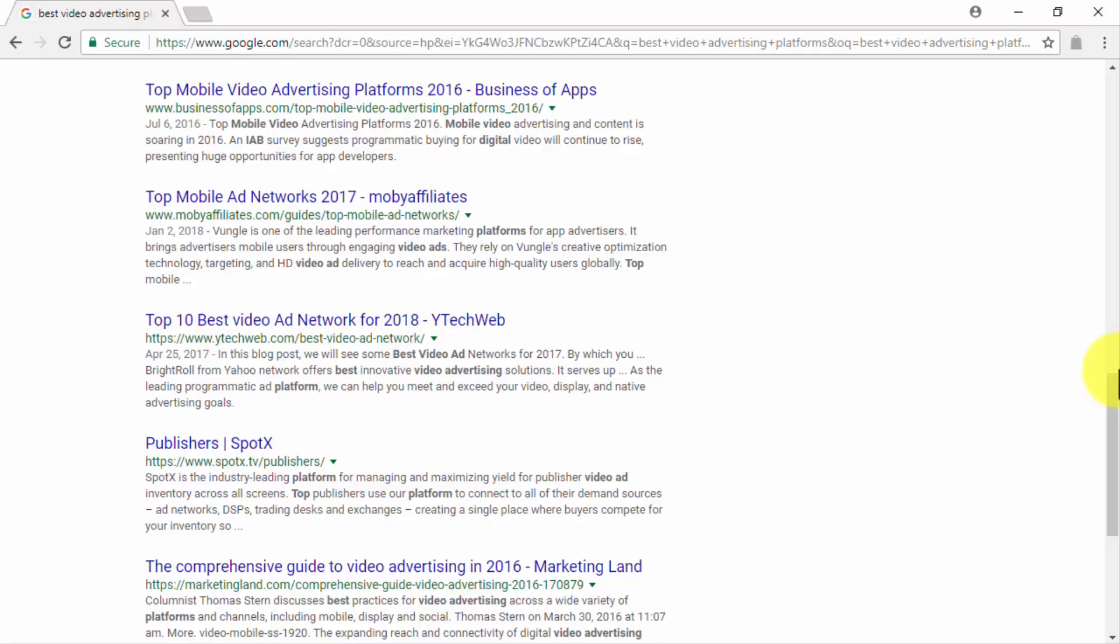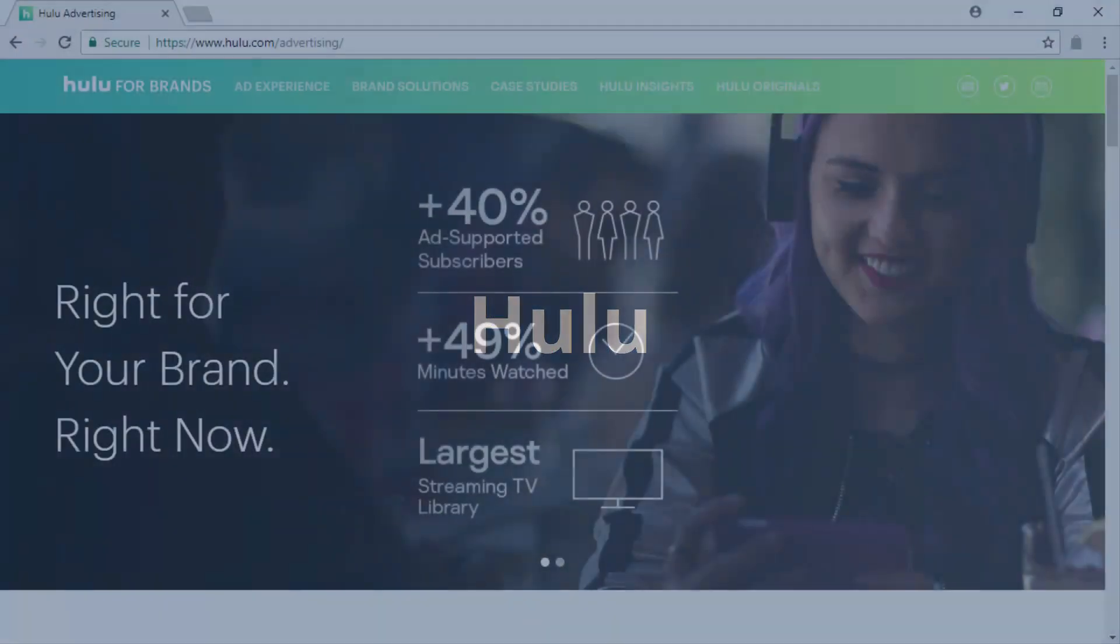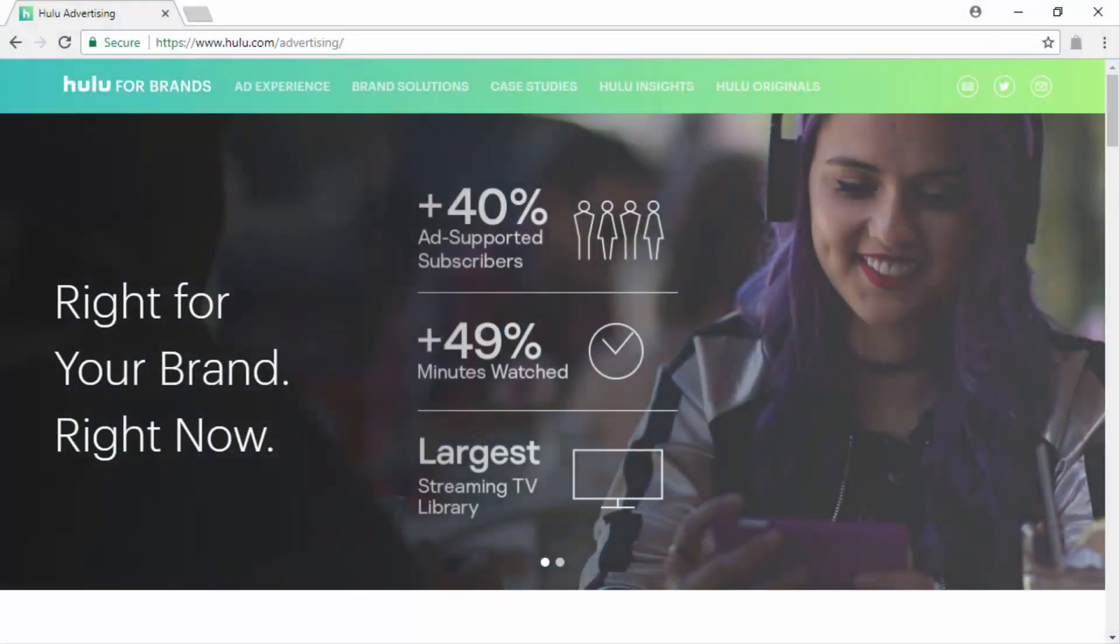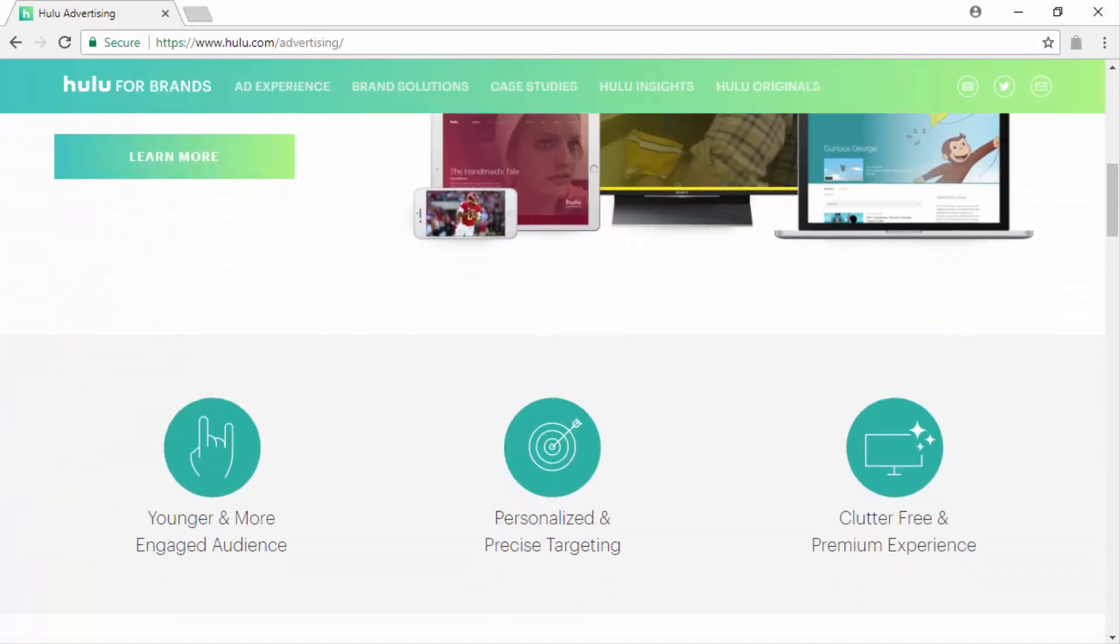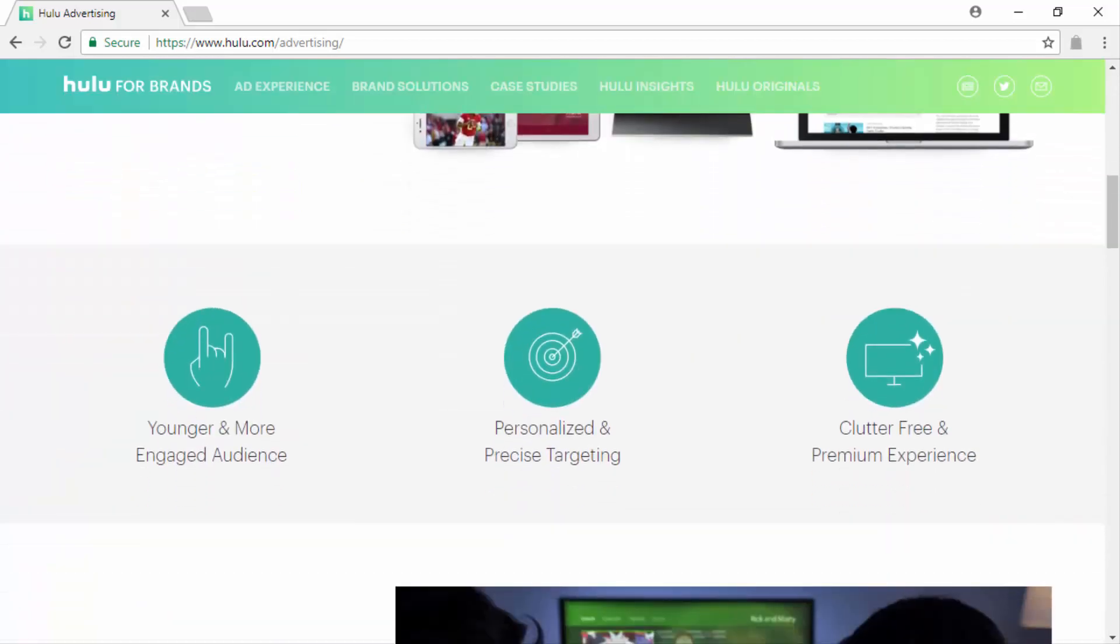So let's take a look. Hulu. Hulu is a leading video streaming service that offers you an advertising experience that is right for your brand or business. With over 40% of ad-supported subscribers and the largest streaming TV library in the industry, it offers your business the best of TV advertising in digital format.